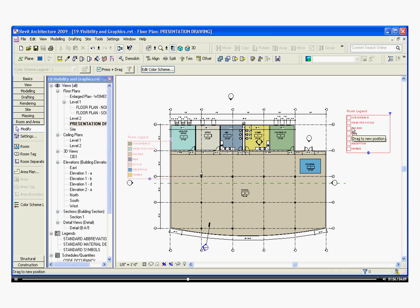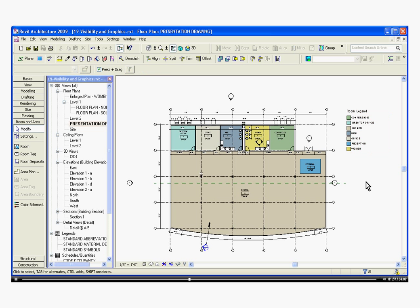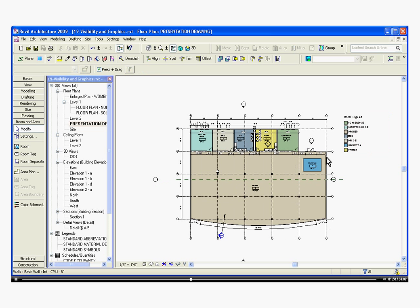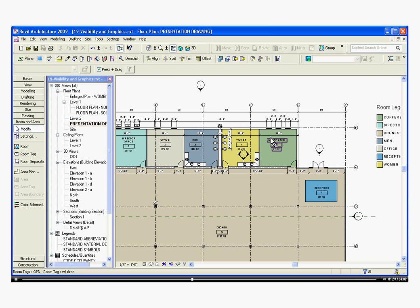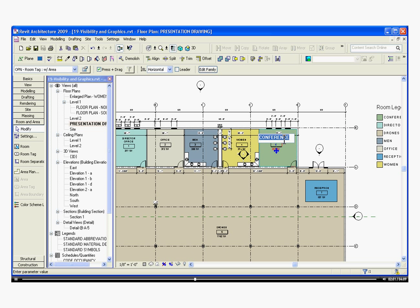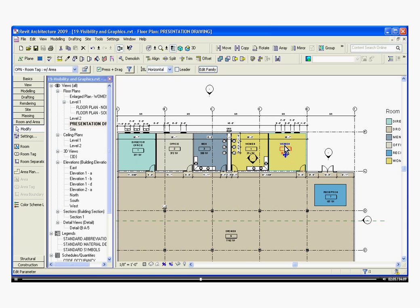I can drag the legend anywhere I need it. If I start changing out the names of these rooms, it will automatically update the color and the legend.